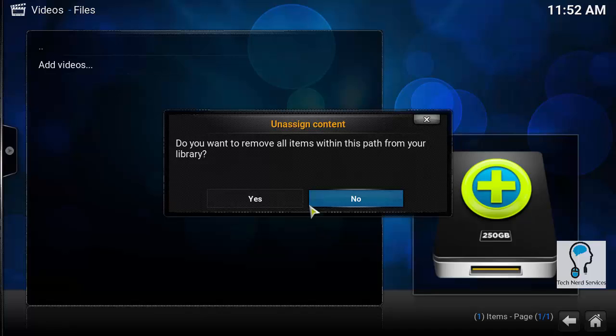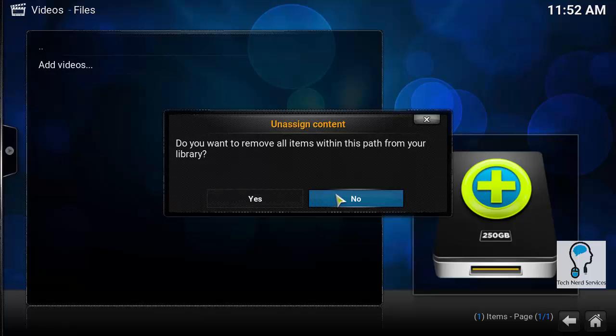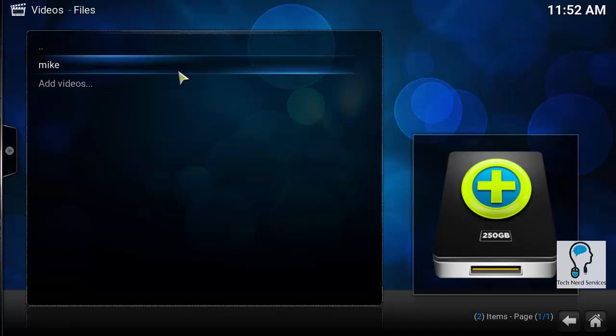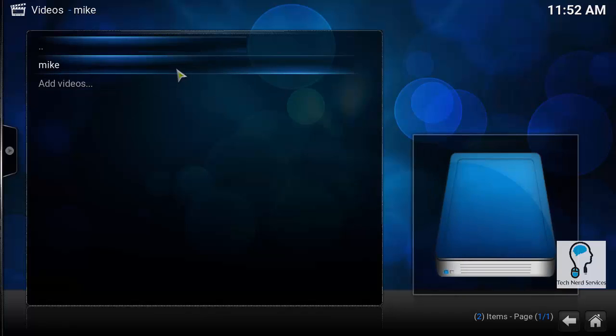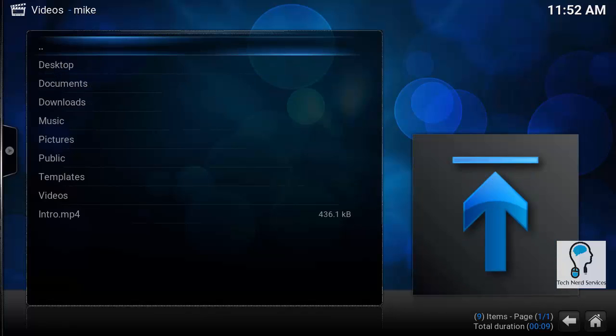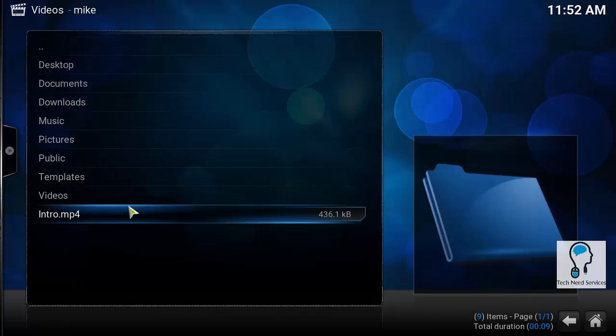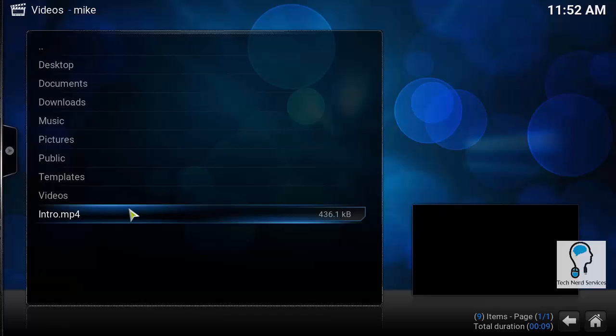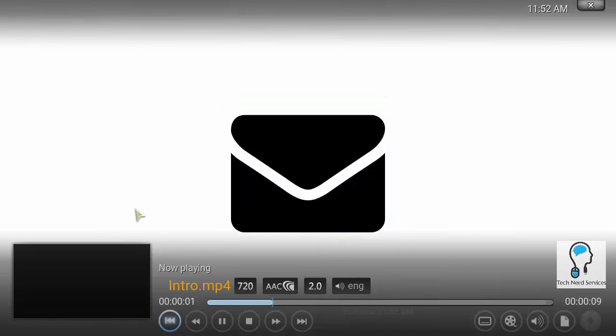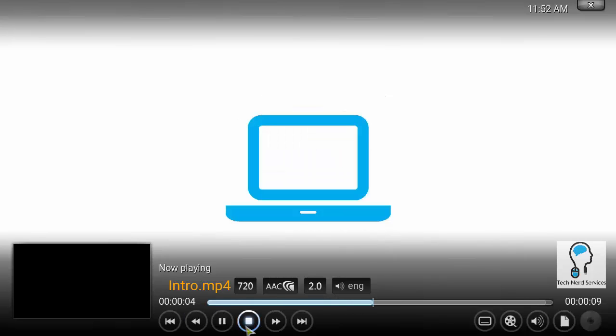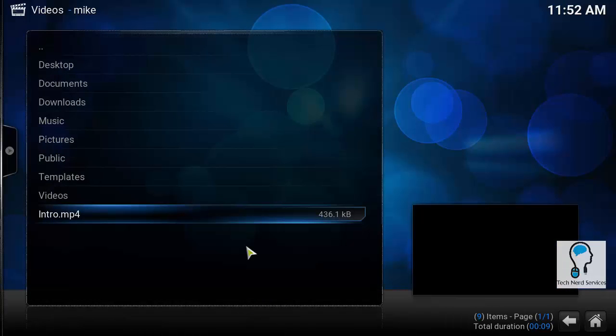It's going to ask if it wants to hide empty folders that don't have media. I'm going to hit no just so you can see my home folder, but in reality you probably want to hit yes. So then we have our intro mp4. I'm going to hit it. It is going to start playing the intro to this video and then you can see the interface. Then I can go ahead and stop it.